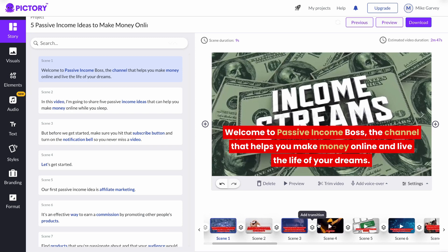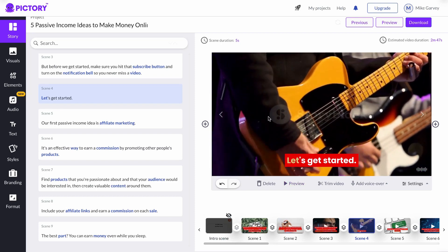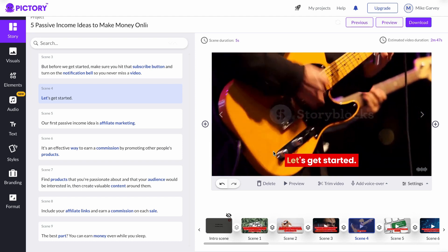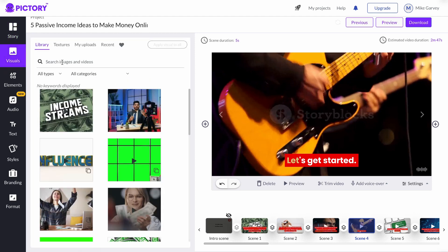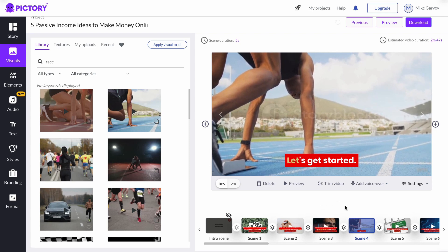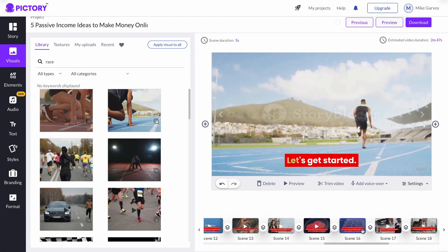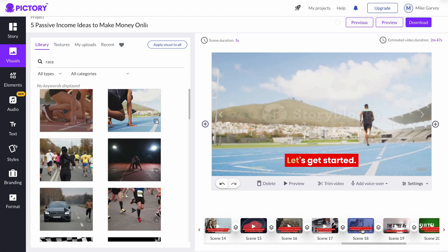I have already identified a scene that I want to replace — this one right here, which is 'Let's get started.' This video does not represent what is on the text itself, so we're going to swap this video out for another one. All we need to do is go over to Visuals and right here under the search portion, put in a keyword related to the text, which is 'Let's get started.' So I'll put in 'race' and go with this video right here. Now it has swapped that scene out. All you want to do is go through each one and rinse and repeat — replace the video if it doesn't match up with the text on the screen.